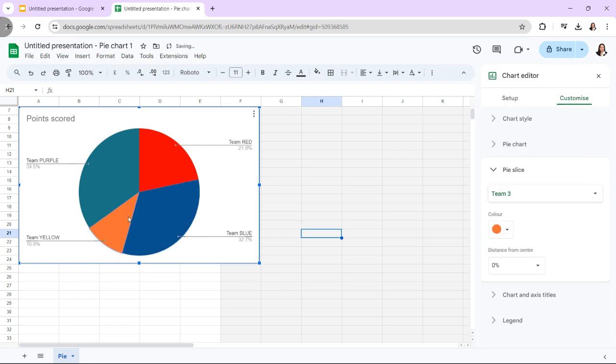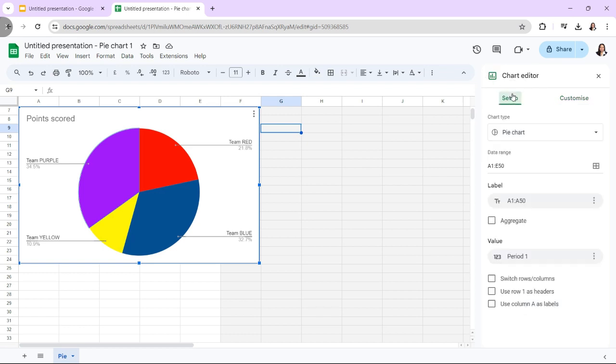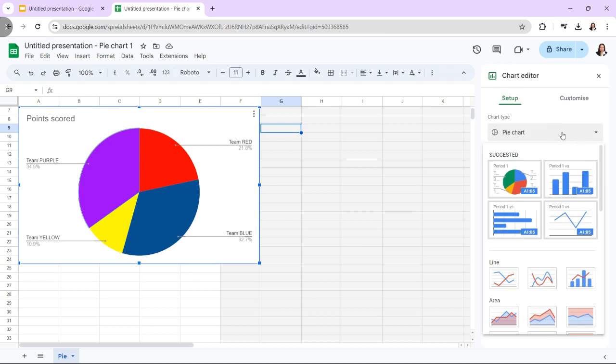You can choose the headers, add operations, modify the chart type, and set the data range using the Setup tab in the Chart Editor panel. By selecting the Stacking drop-down arrow, you may also modify the way that data is shown on the chart.